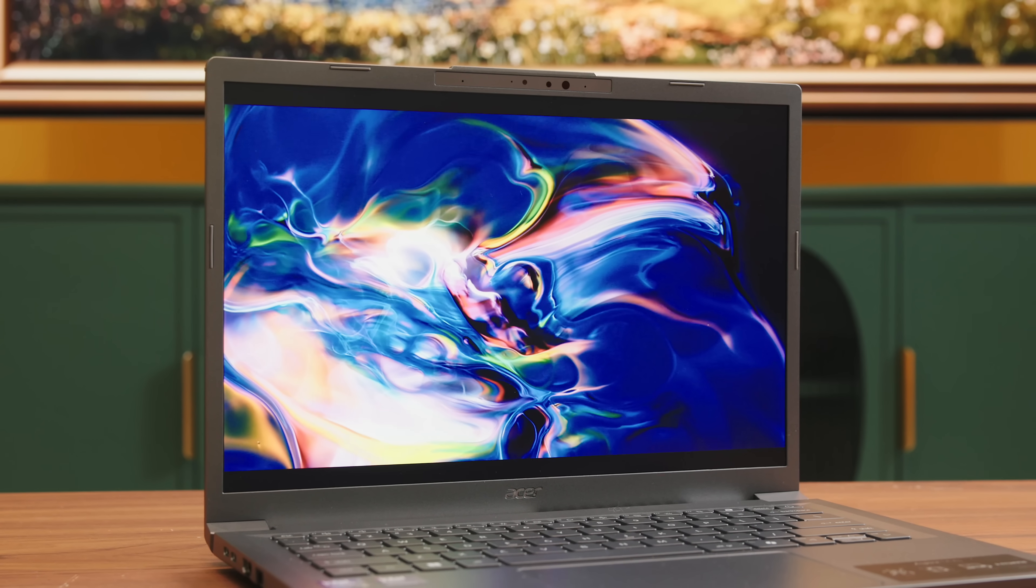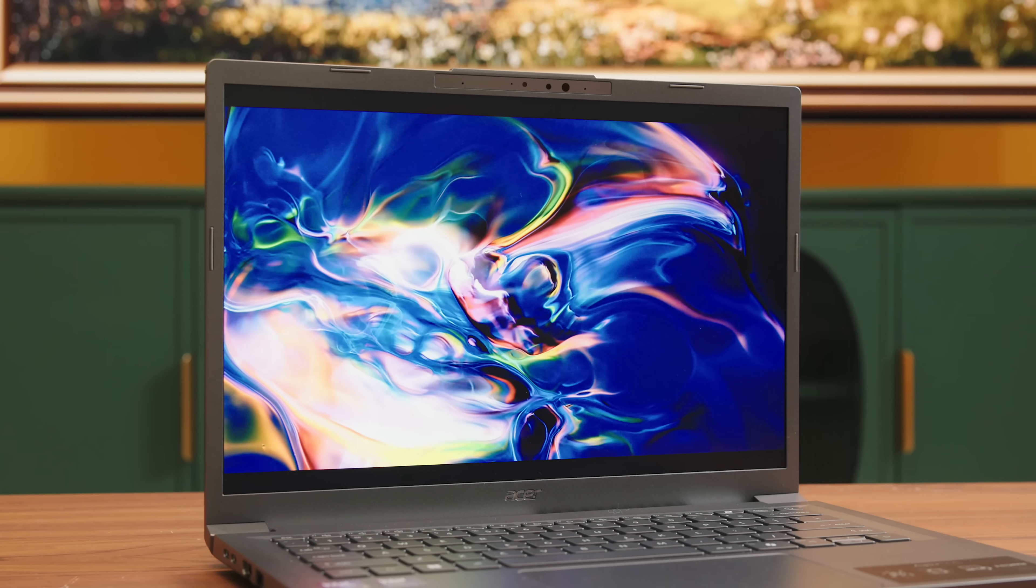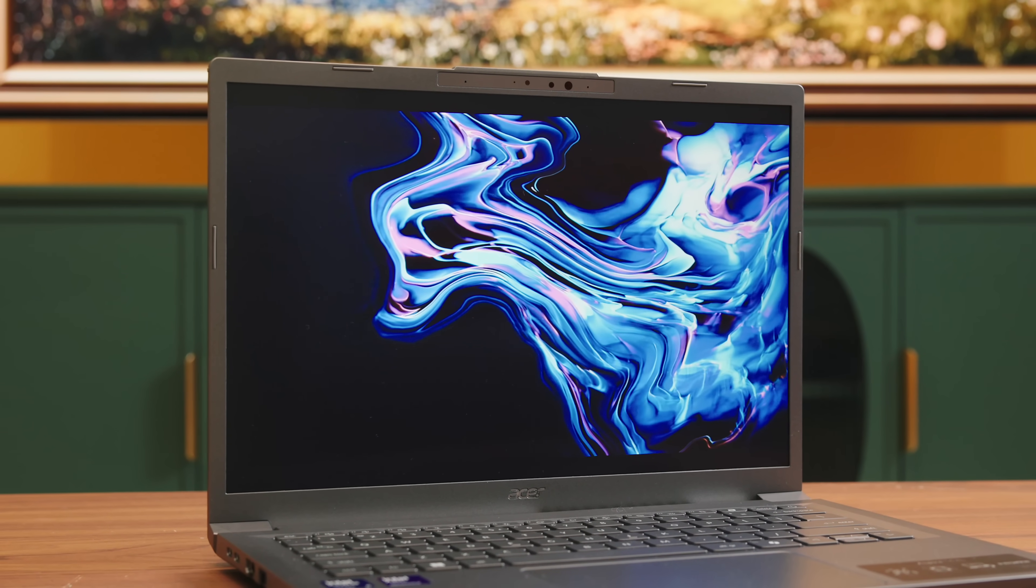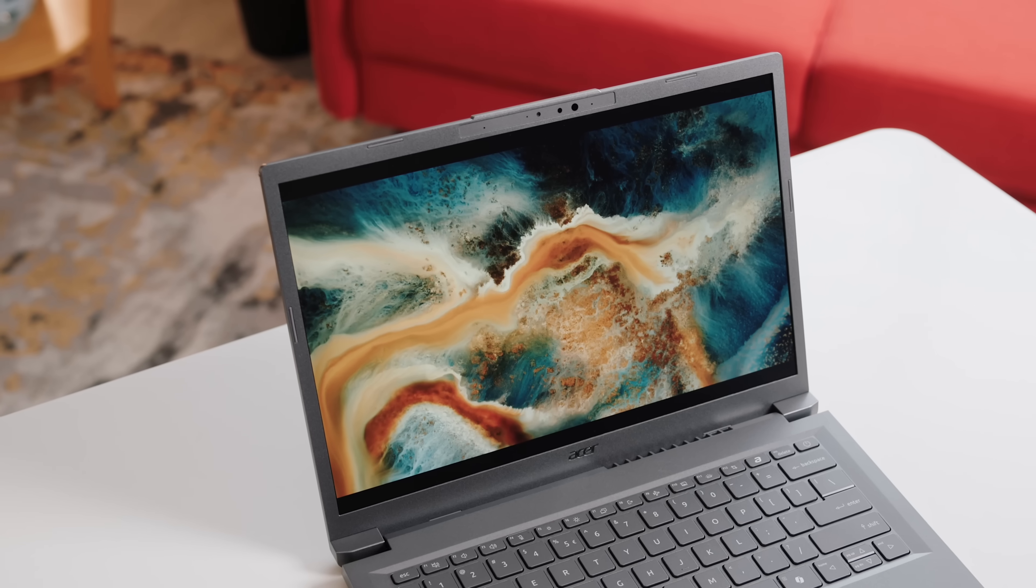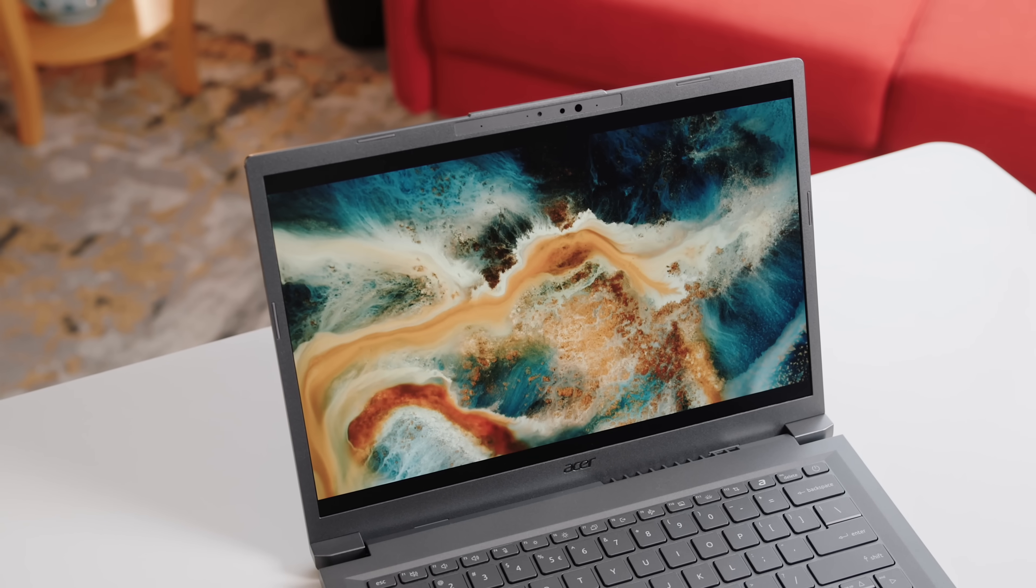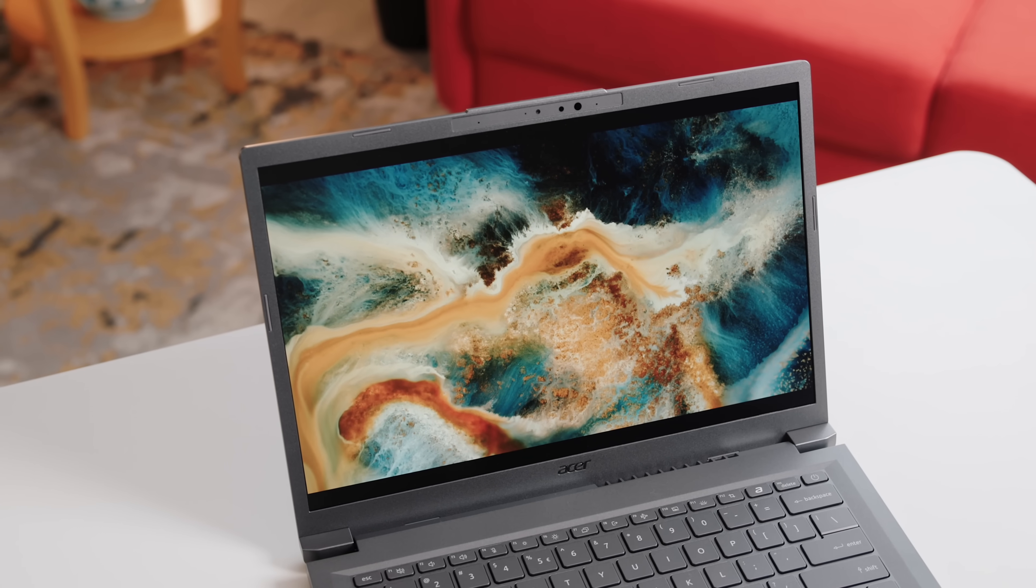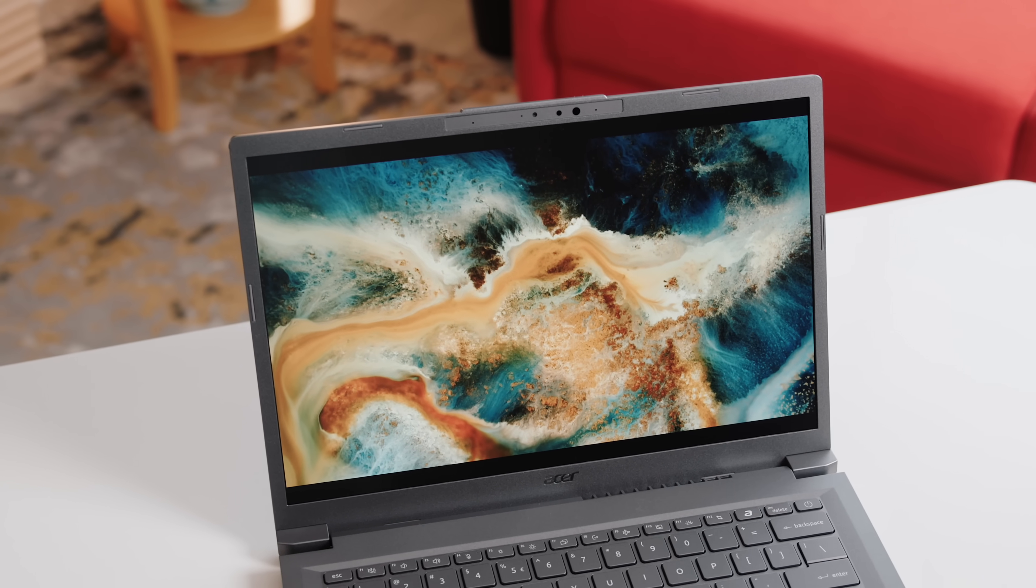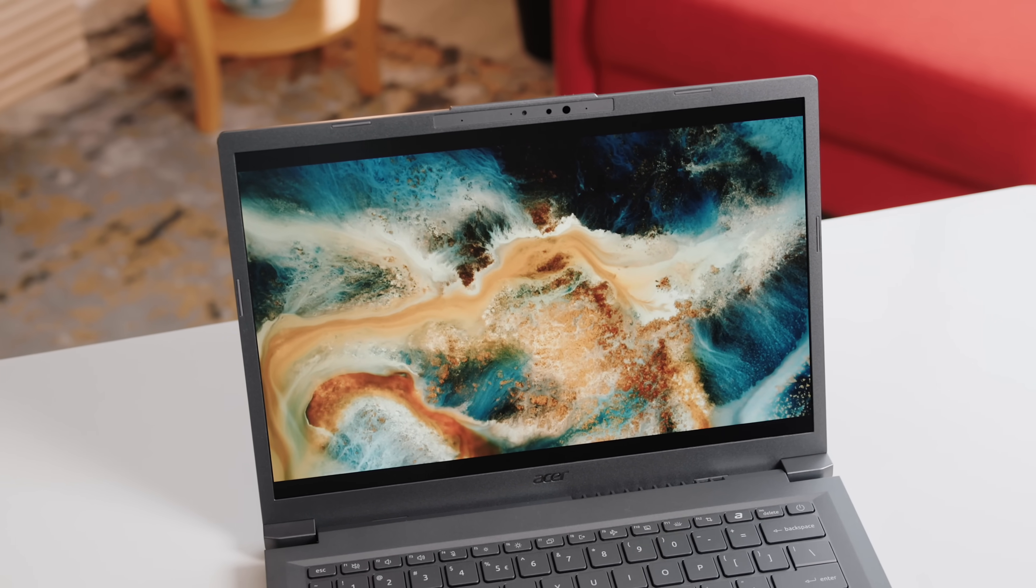The only real knock on the display is the colors are not super punchy. So probably not your go-to for high-end photo work, but for productivity, school, media, or casual creative stuff, I think it's pretty solid.